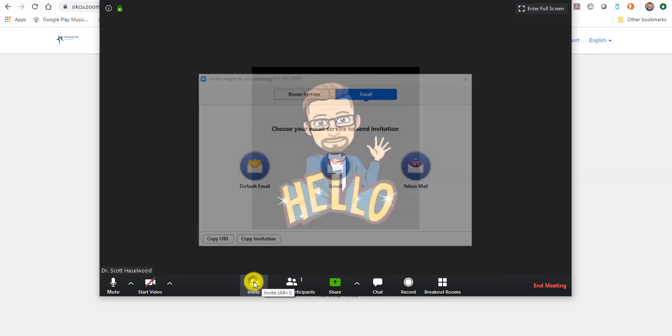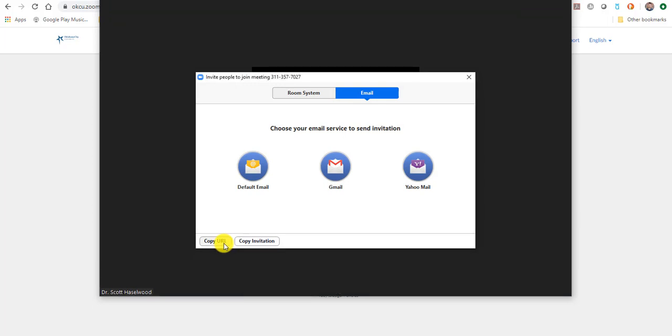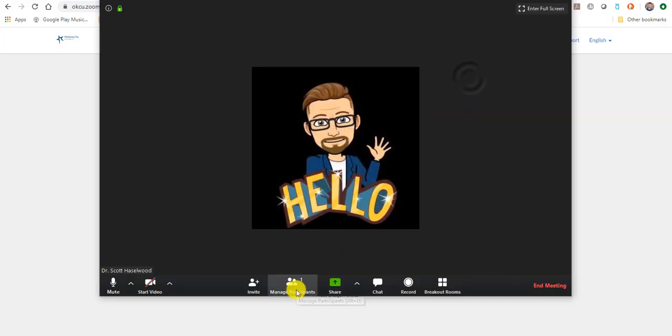And it brings up an opportunity to just copy the invitation or copy the URL. And then you can send it either to D2L or to an Outlook email message.